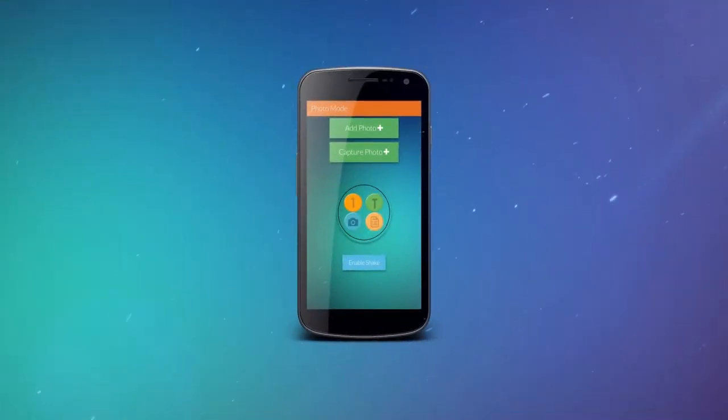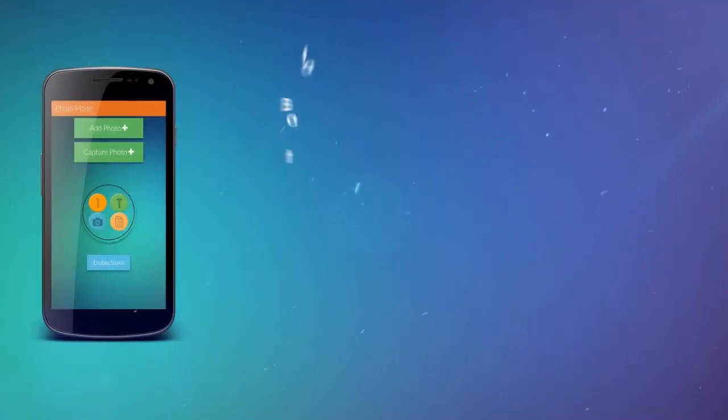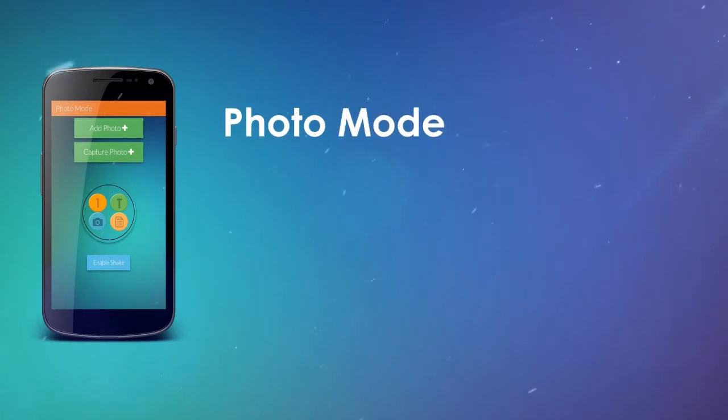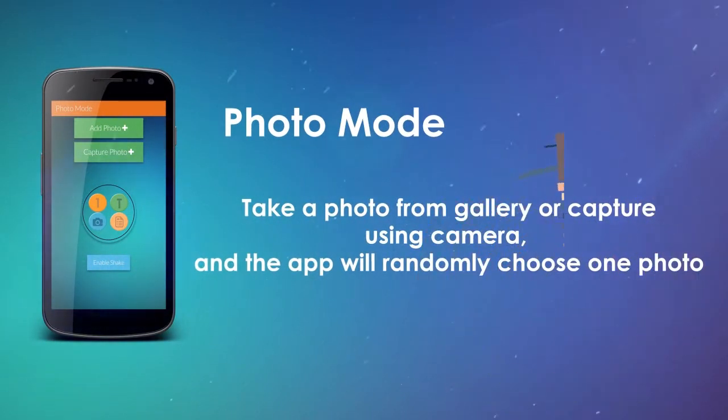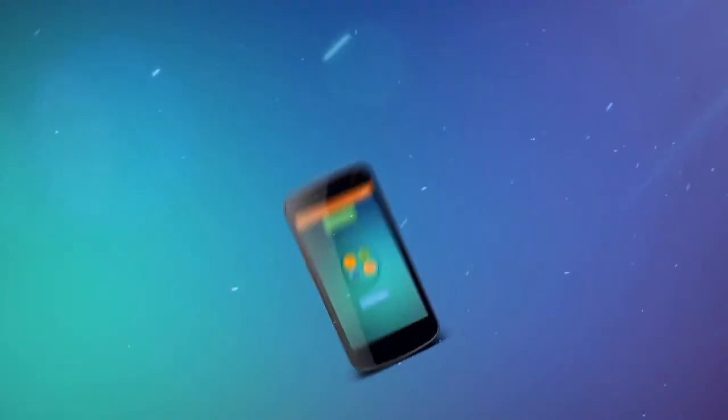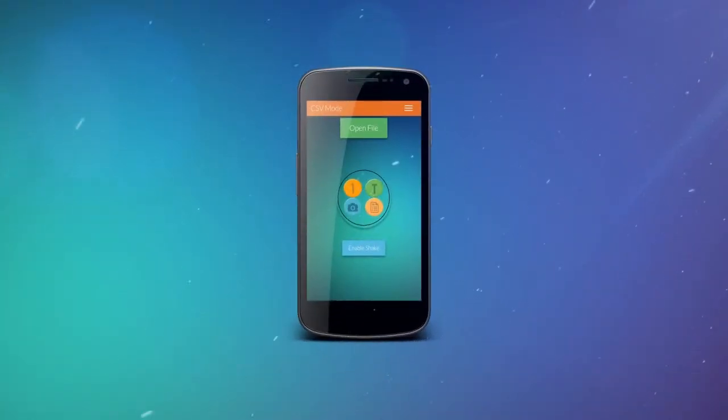For photo mode, take a photo from gallery or capture using camera, and the application will randomly choose one photo.